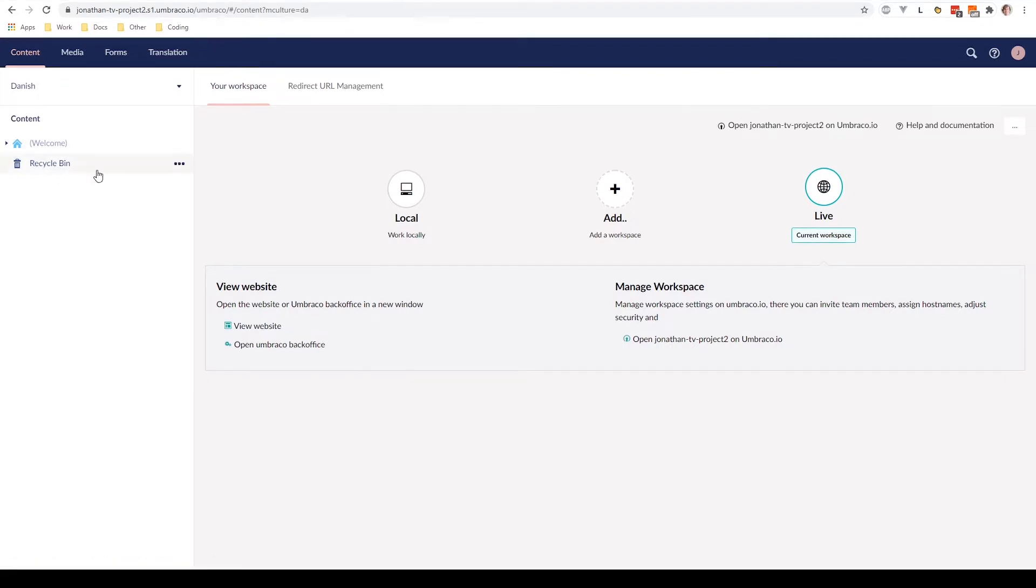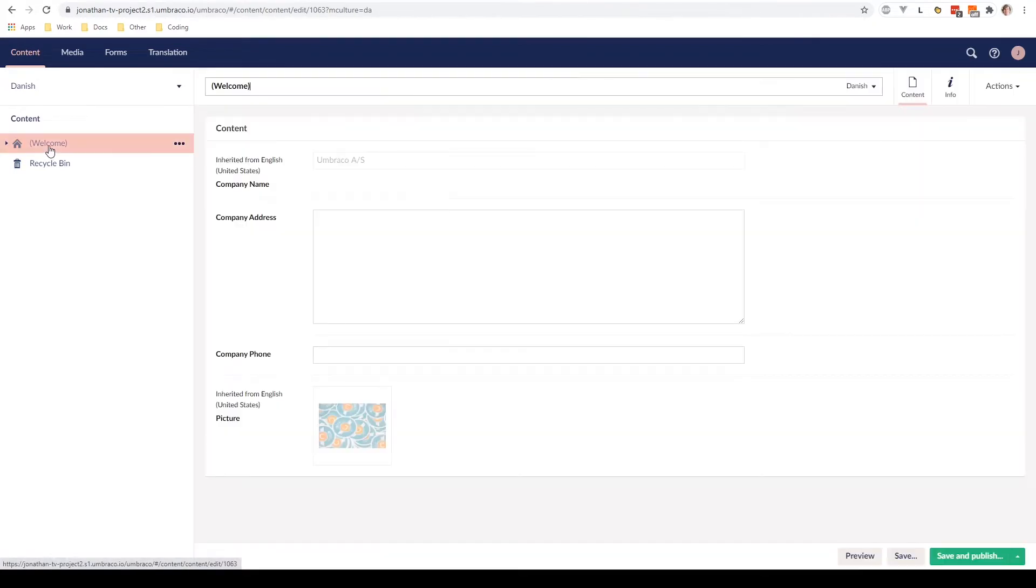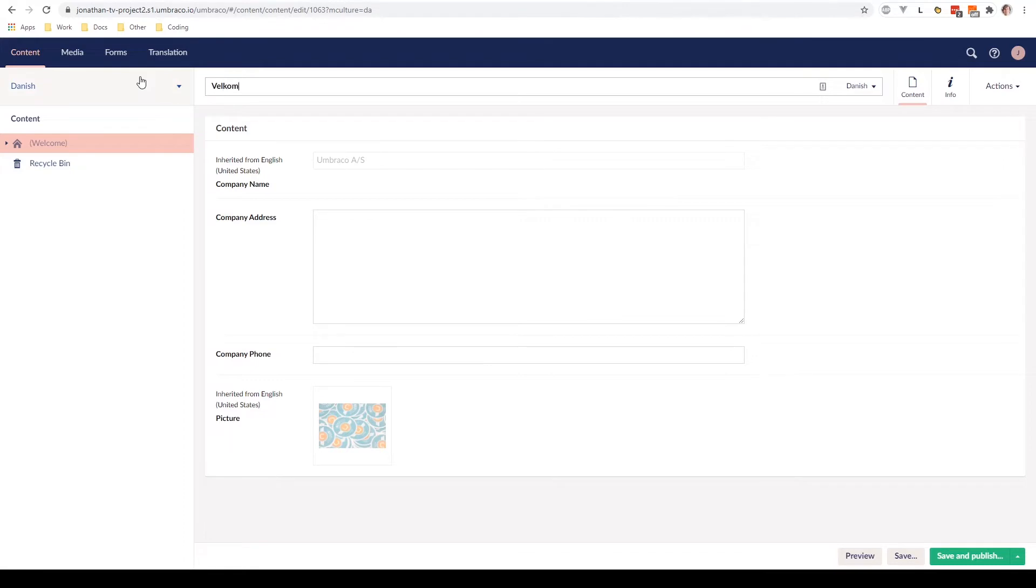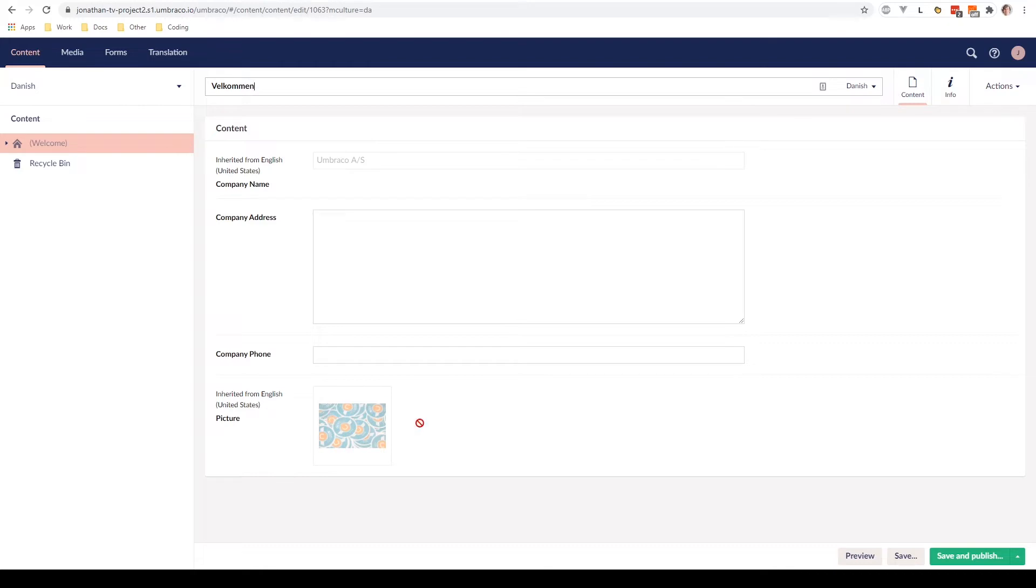So let's go ahead and try and create our home node in the Danish language. Go up here, say, velkommen. And as you can see, we can only translate the company address and the company phone at this time. When working with translating content, we have to decide which parts of our content node can be translated. This is something that the web administrator of your website will have set up, so you don't need to worry about it at all.